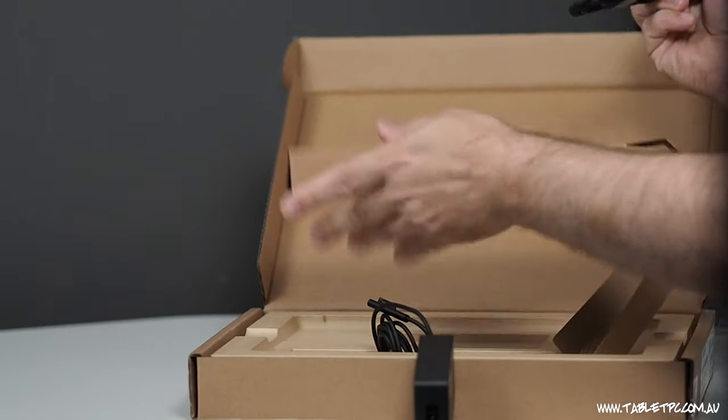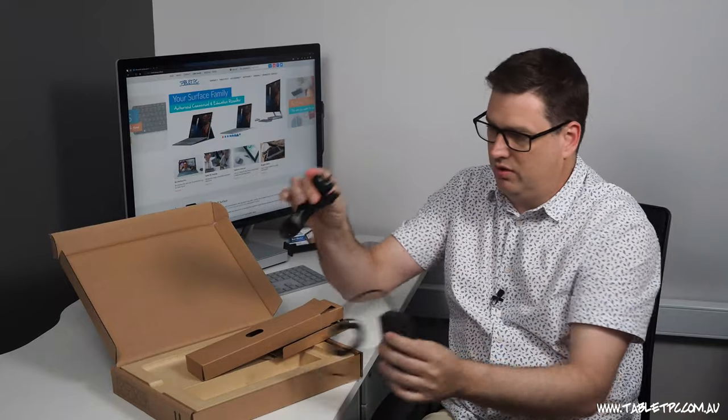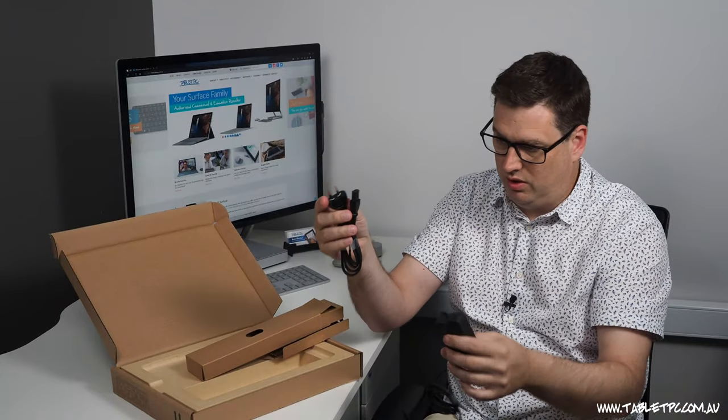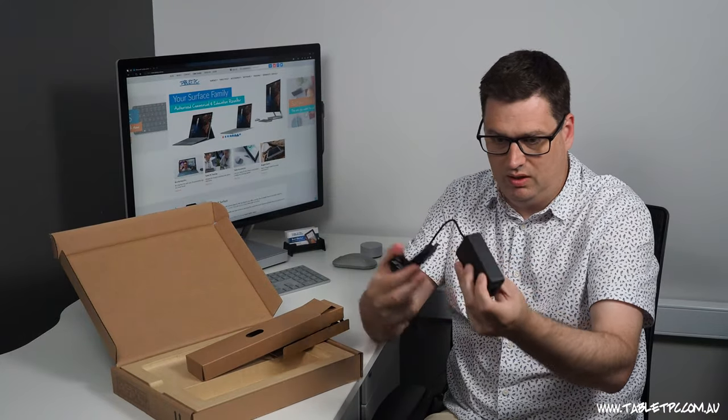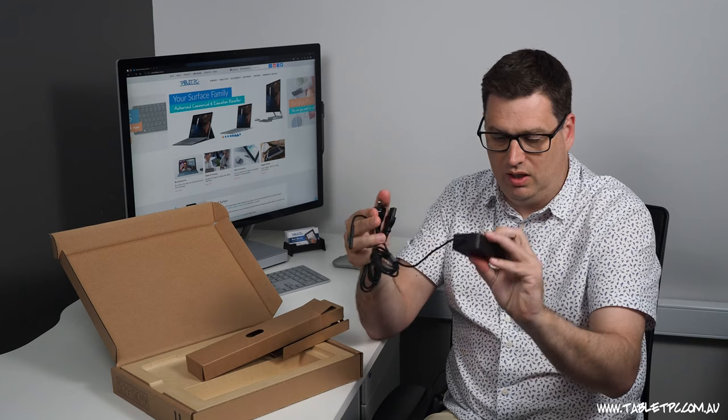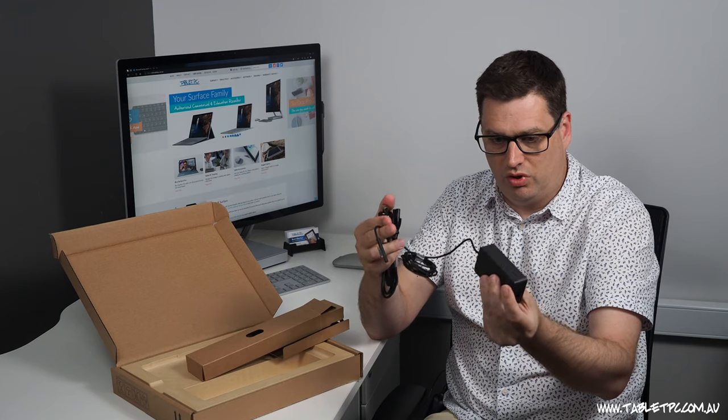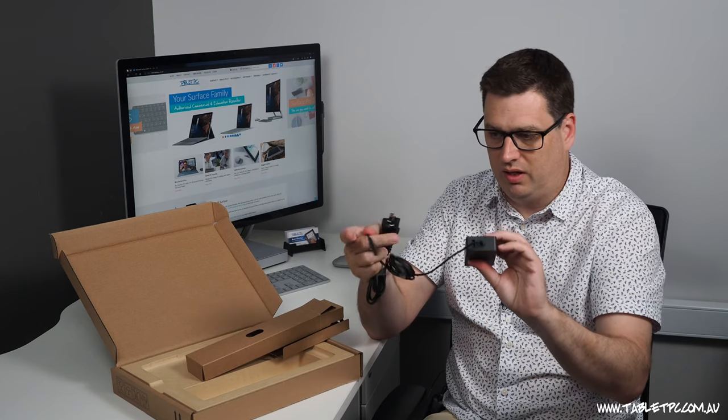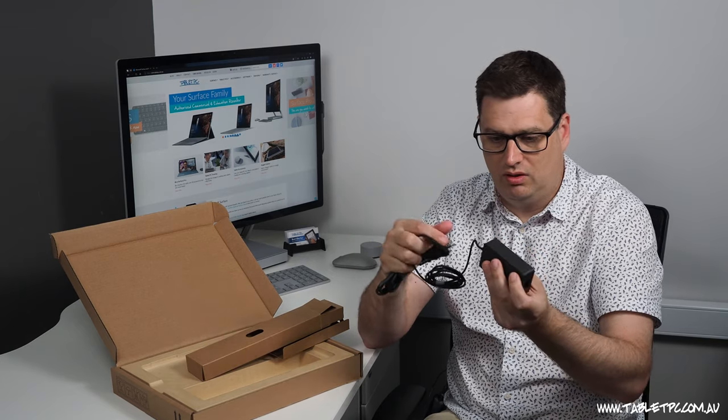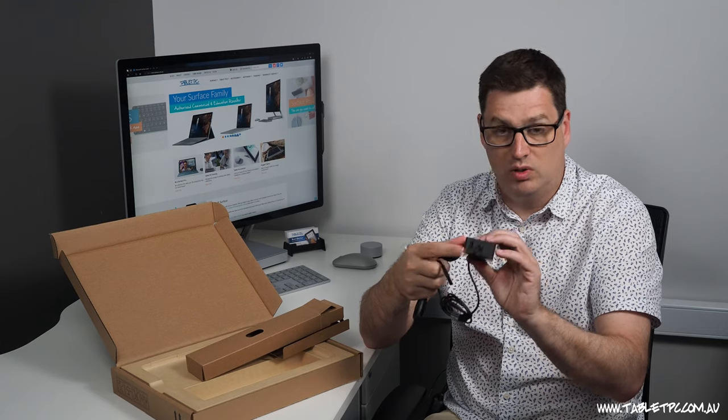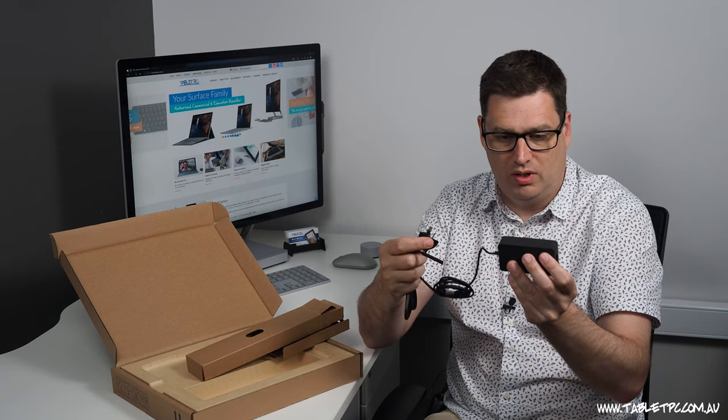Got our Australian power connector, our figure eight cable there, and our Surface Pro power pack with the Surface connector on it and that USB port on the side as well.